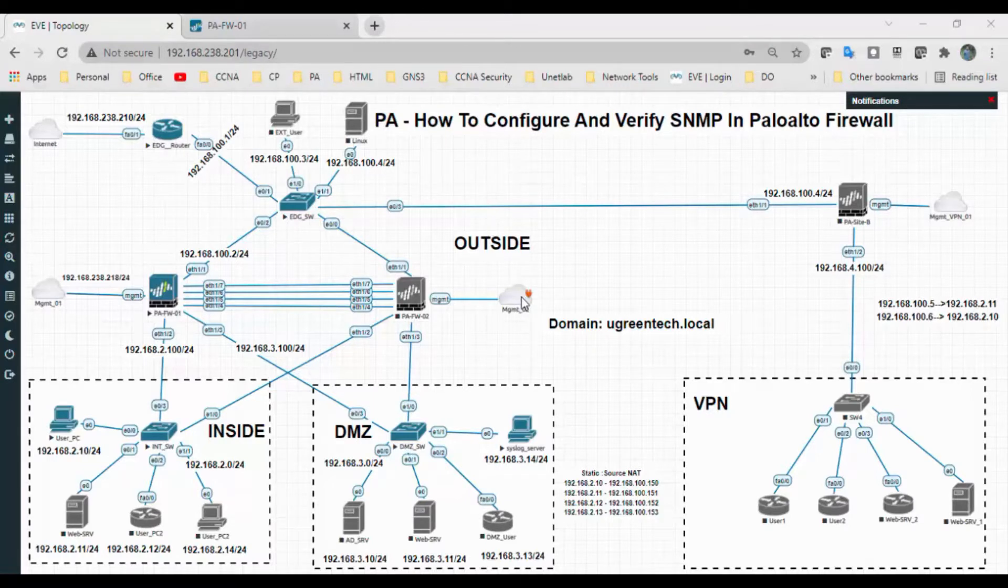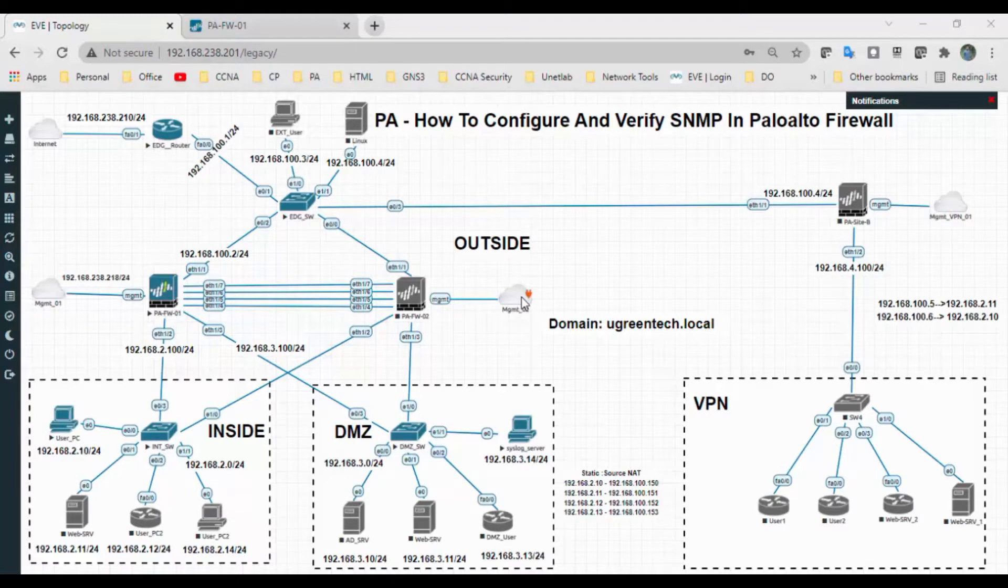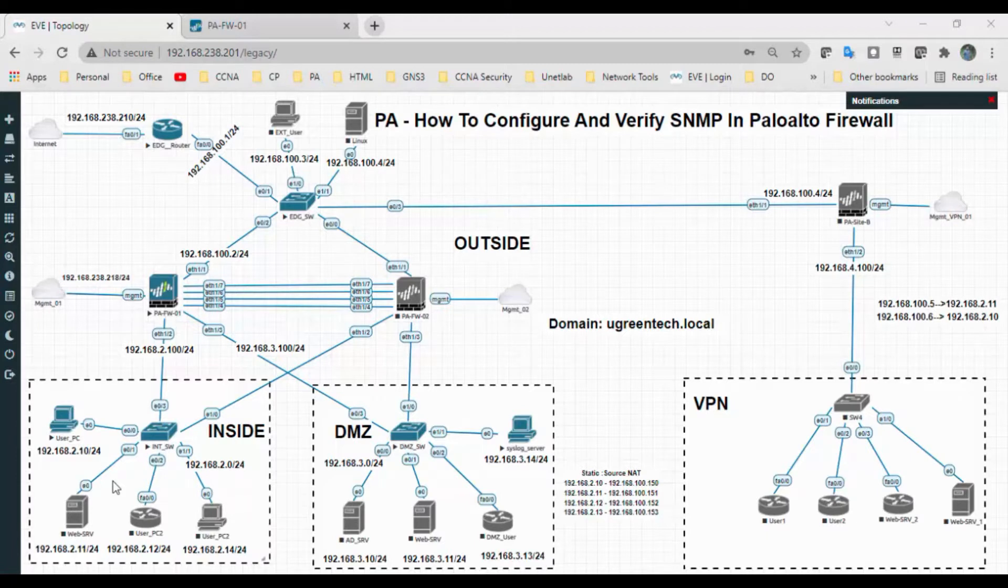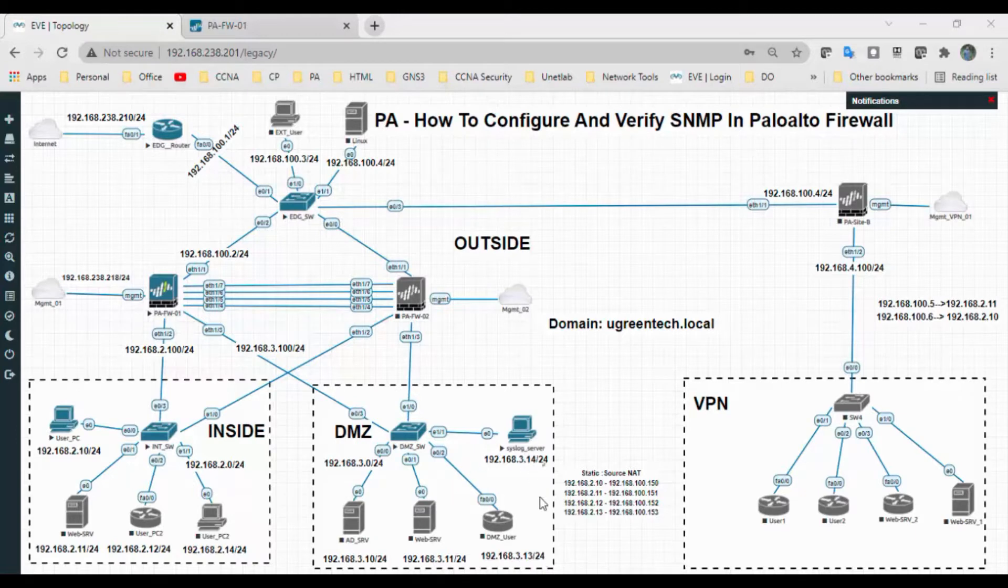Hi all, welcome back. Today I'm going to perform a small video on how to configure and verify SNMP in Palo Alto firewall. This is my small topology. In this topology I am having inside, DMZ, and outside network.